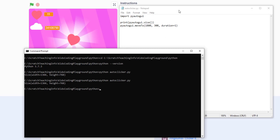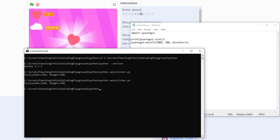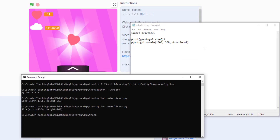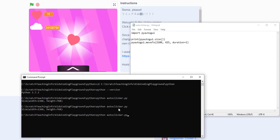I already have the coordinates figured out from testing earlier. For me the heart is at x=2100, y=425 — yours may be different. If you have a single screen, try 450 or 400 for the y value. After saving and running it again, you can see the mouse moves exactly to the heart shape.